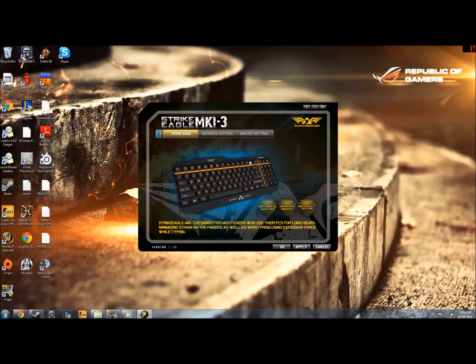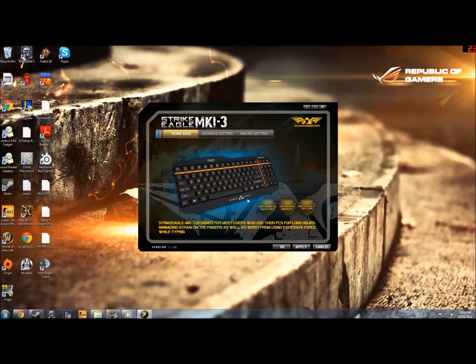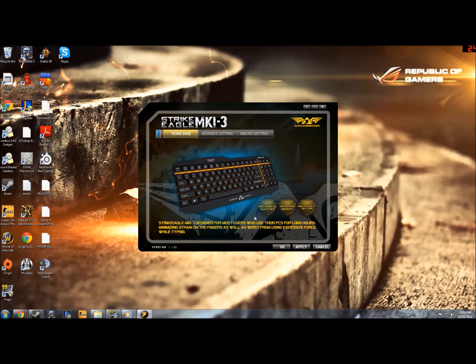So when you open the drivers, you'll come to this screen, showing you a picture of the keyboard with some features, and a little description there.